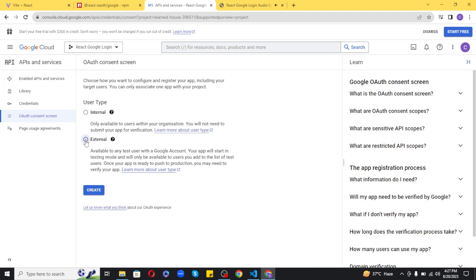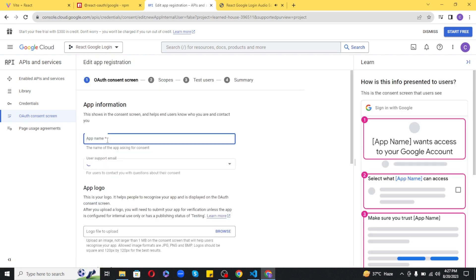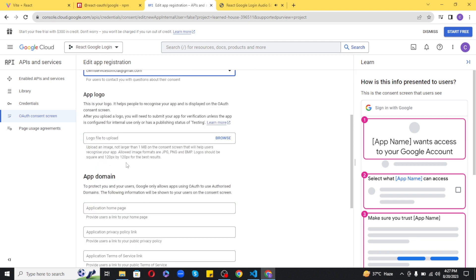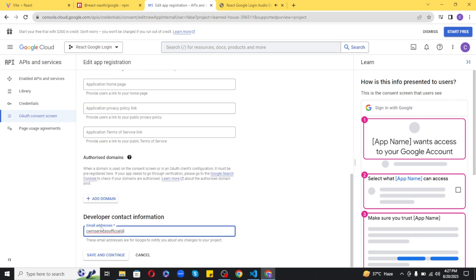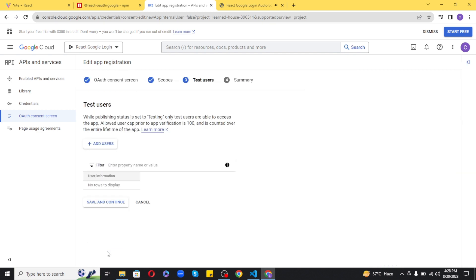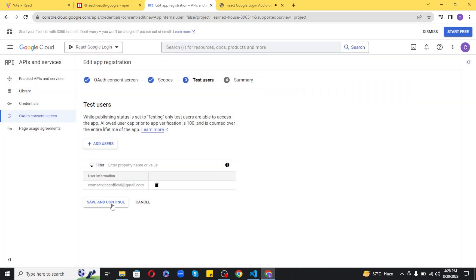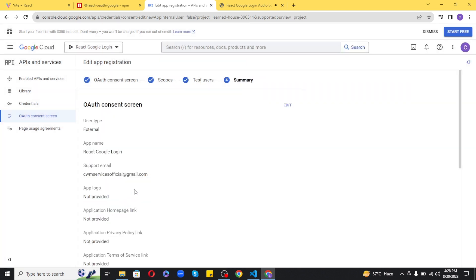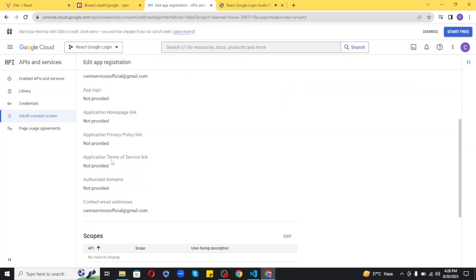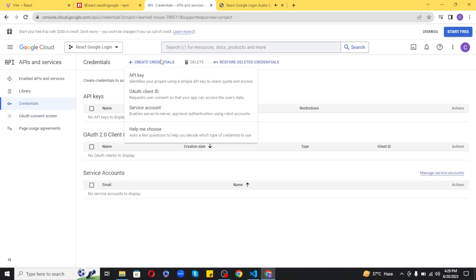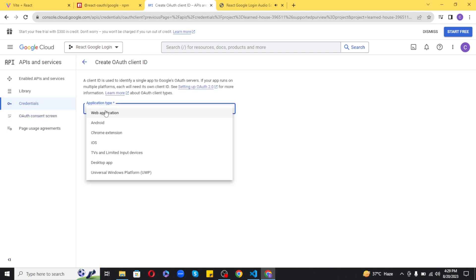Once the project has been created, navigate to APIs and Services and then the OAuth Consent Screen section. Choose External and create the consent screen. Provide the app name as 'React Google Login' and provide a support email. Also add your developer's contact email. Click Save and Continue, then skip adding scopes for now, and add test users.